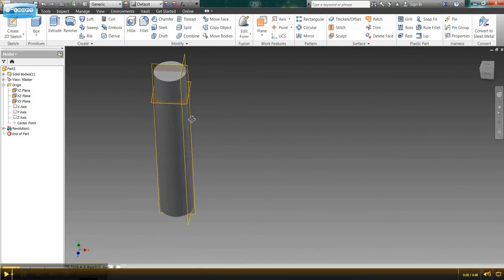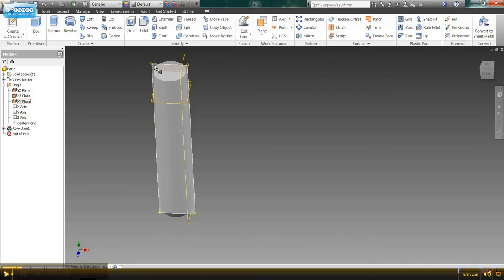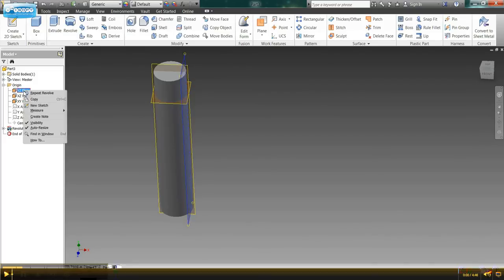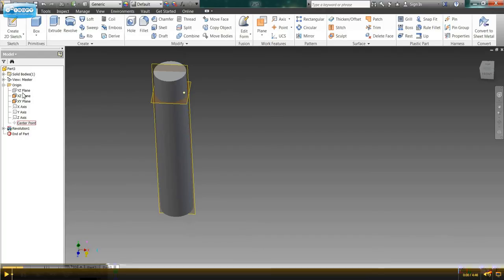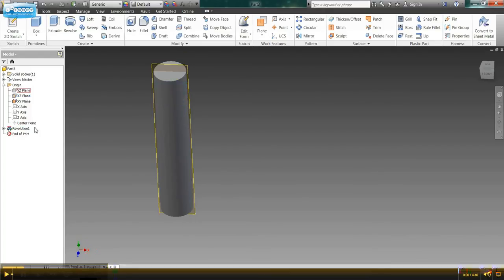And what I'm going to want to do is to keep my X, Y plane in order to put some text on it and get rid of the other two planes because they won't be needed for this. So I'm going to go ahead and right click the Y, Z plane and take visibility off and do the same thing with the X, Z plane.